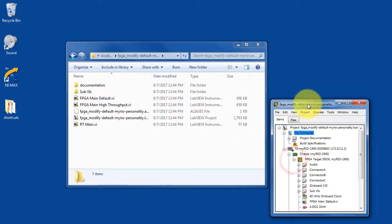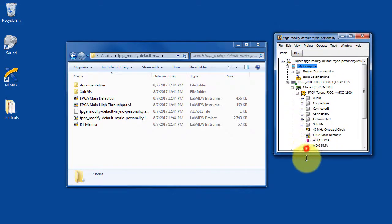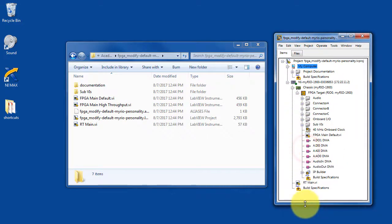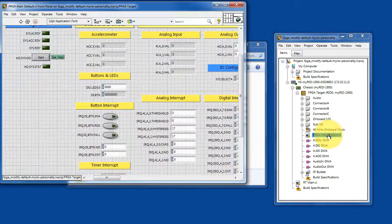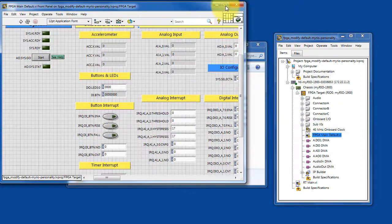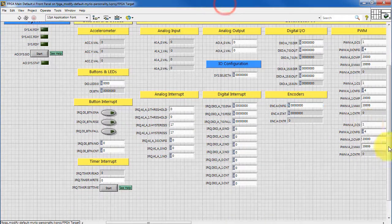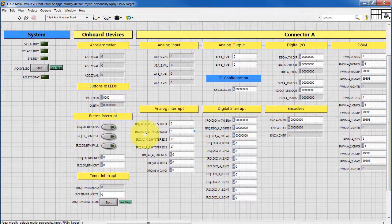We have all of these resources available, especially under the FPGA target. Let's take a look at the FPGA main default VI that's been created for us.